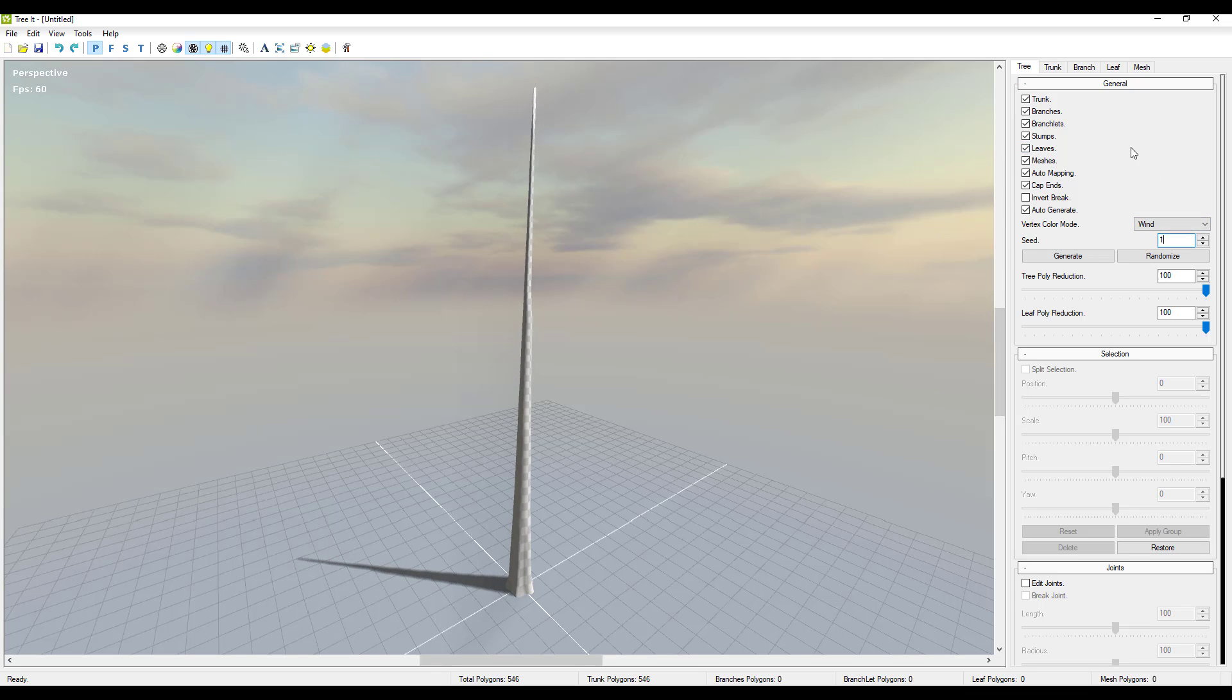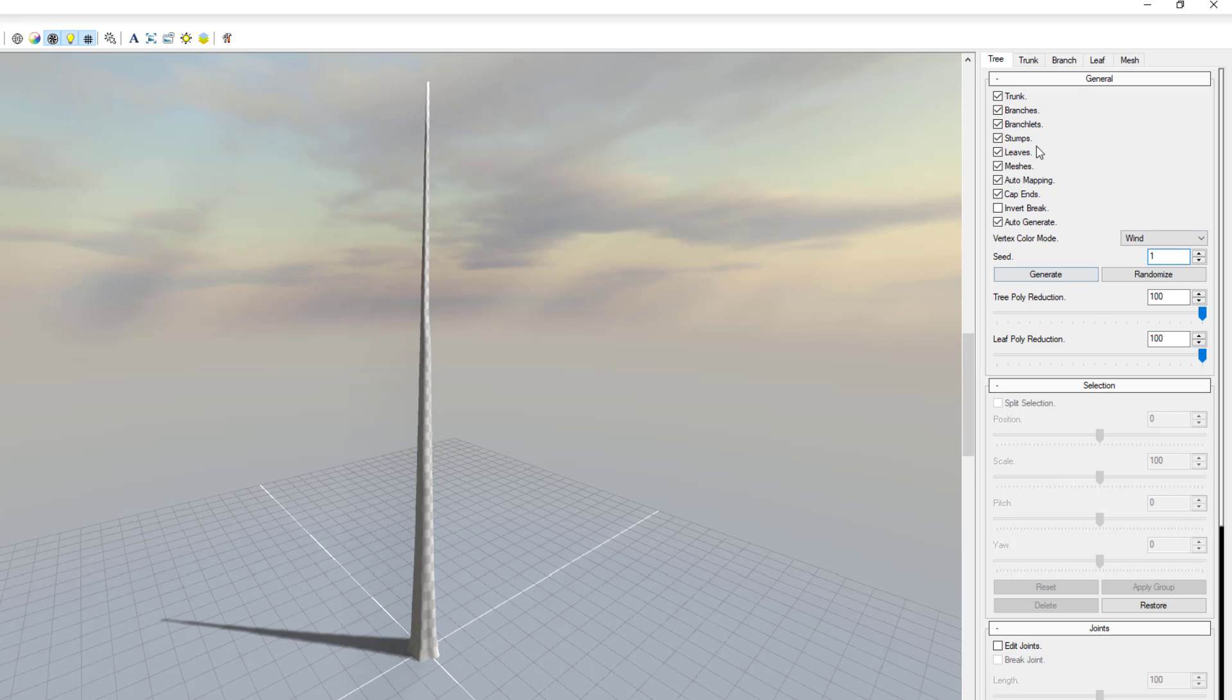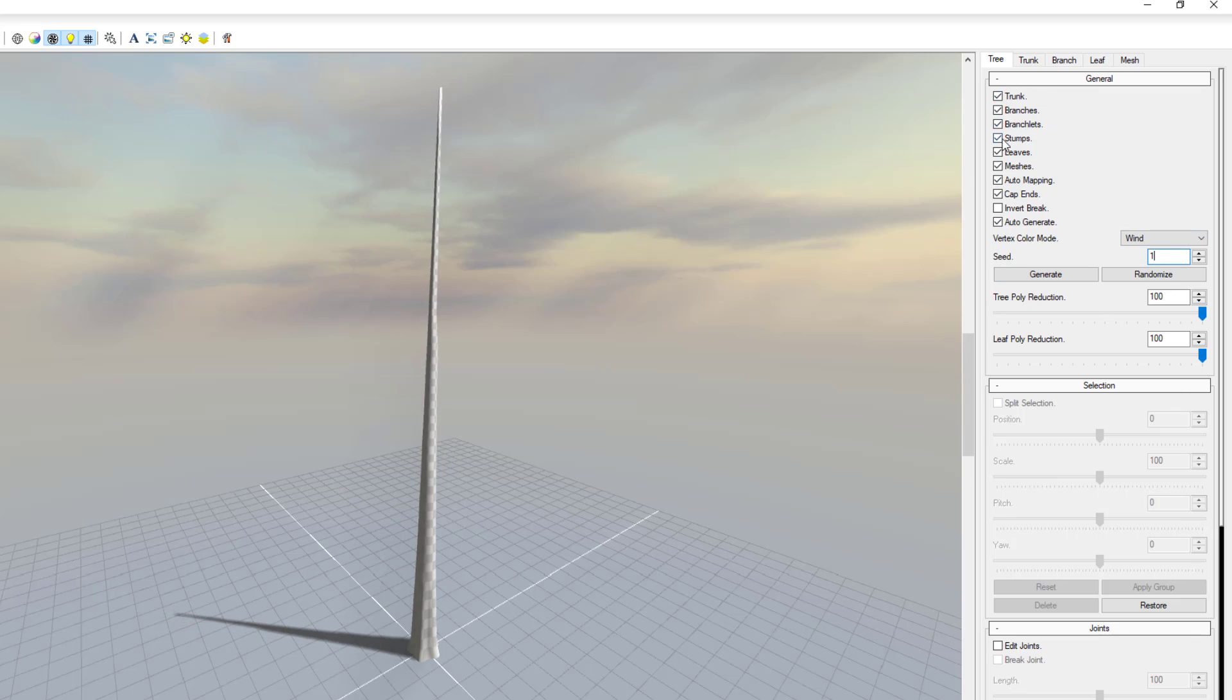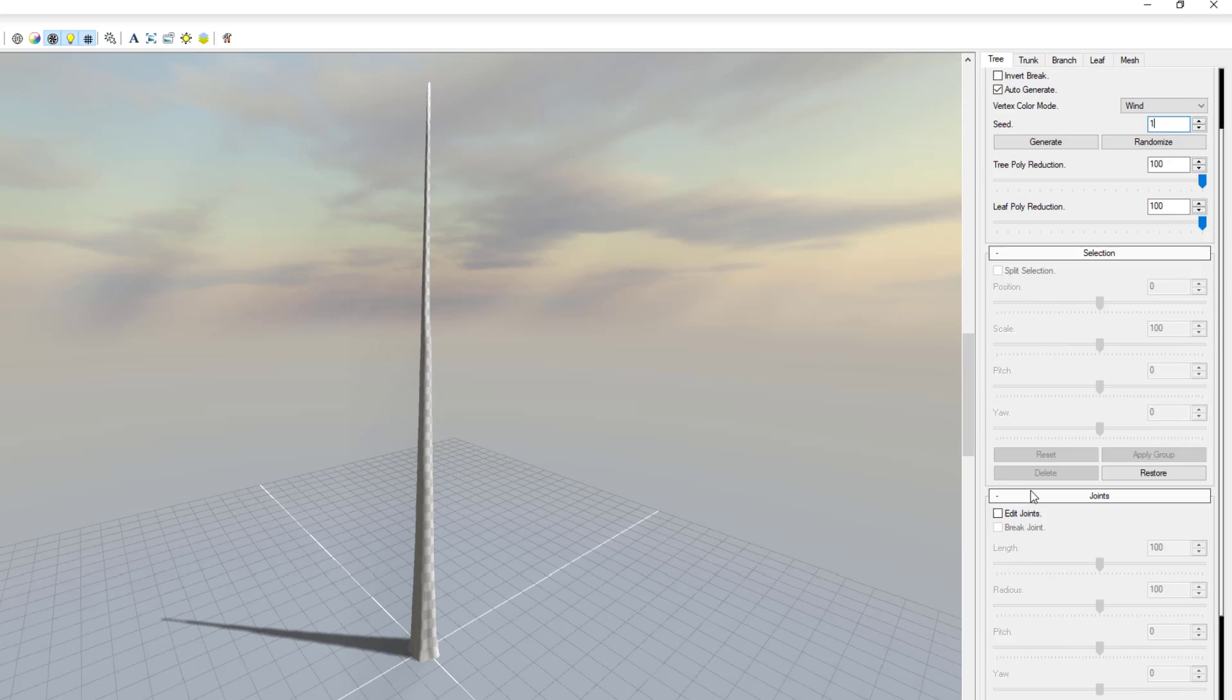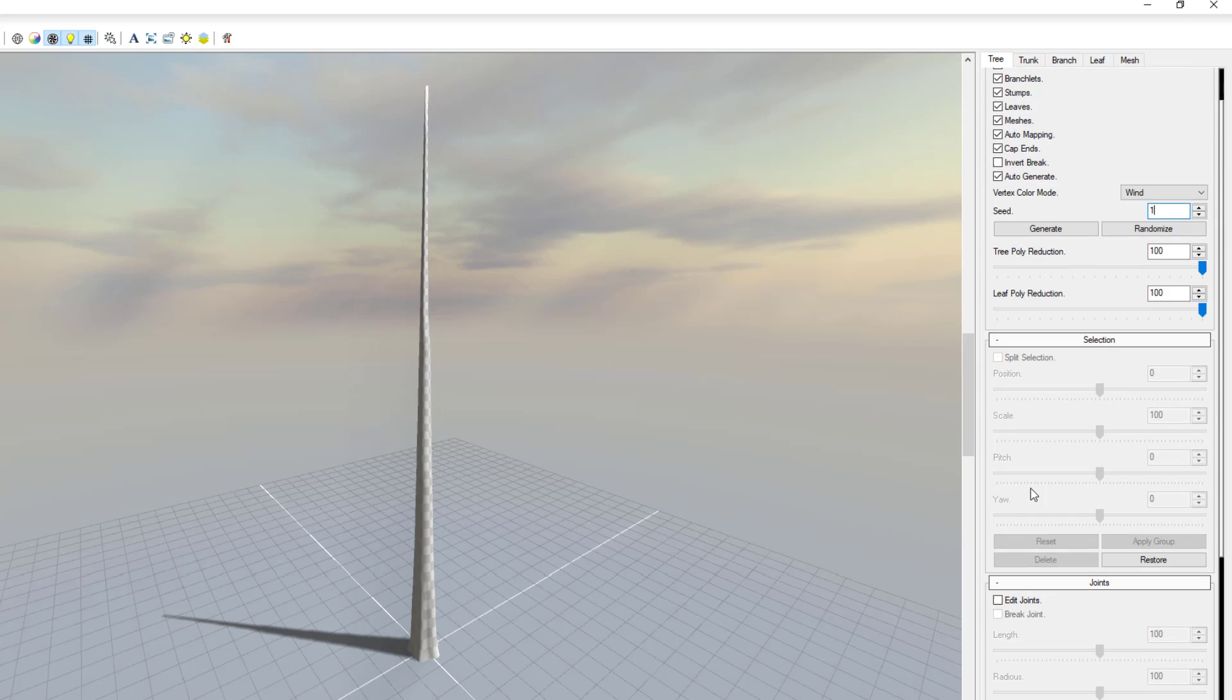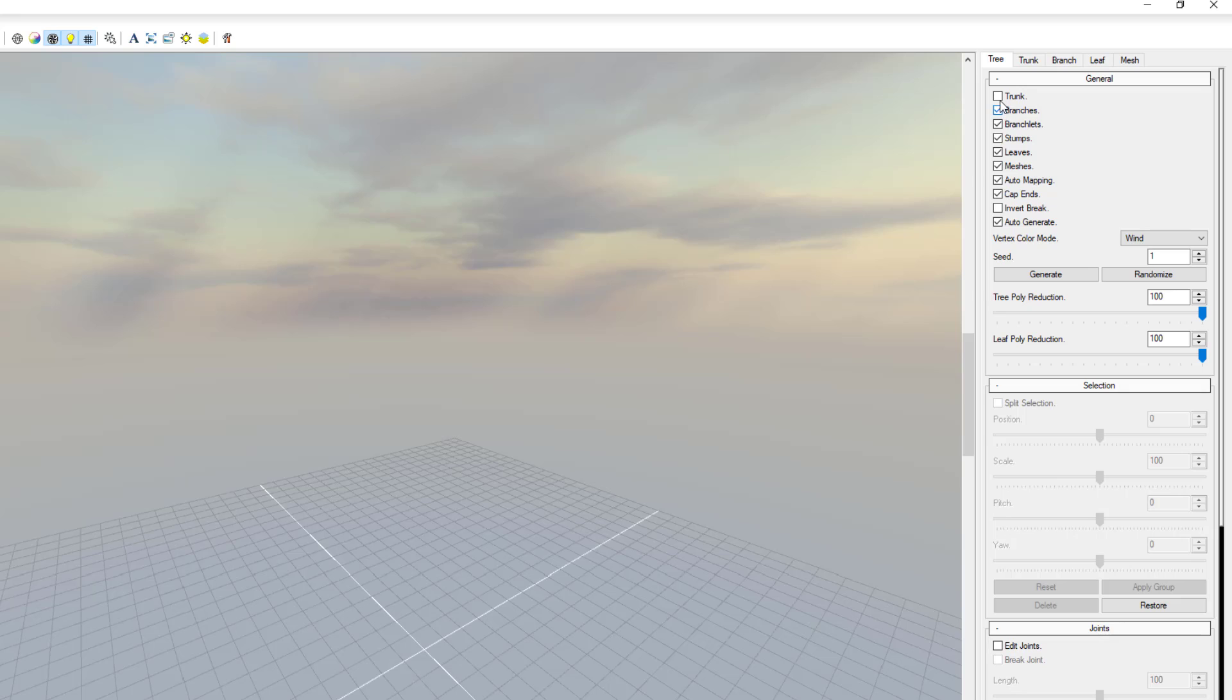So right here we can now start making some things. One of the things that we can do within this general section is we can choose to turn on certain options that we can work with or certain options that we want to see. So if we go ahead and turn off the trunk, you can see we no longer see that.